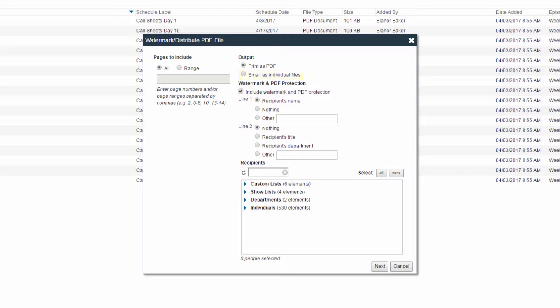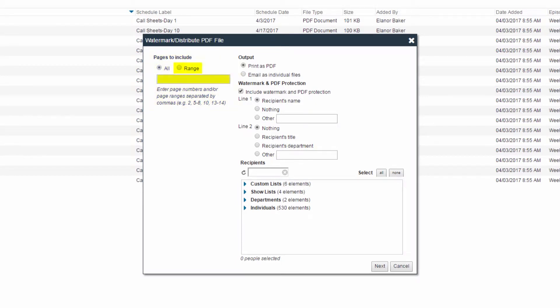If the file is a PDF, the watermark slash distribute PDF file screen will appear. The Pages to Include section will be present and will allow you to select a print range to distribute instead of the whole file. This page range refers to the pages of the PDF and not, for instance, the pages of a script.